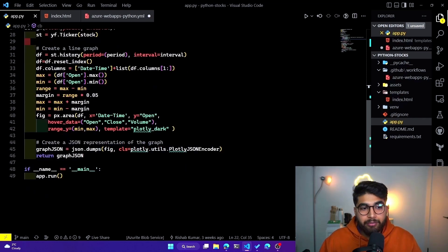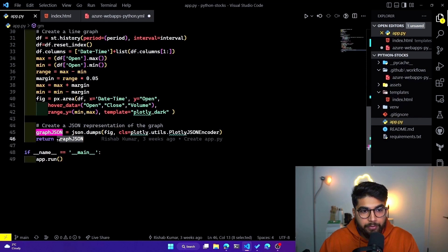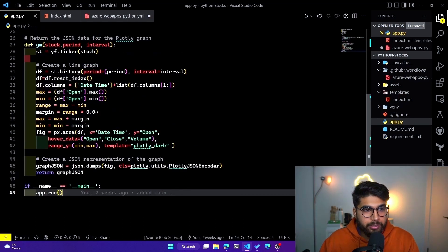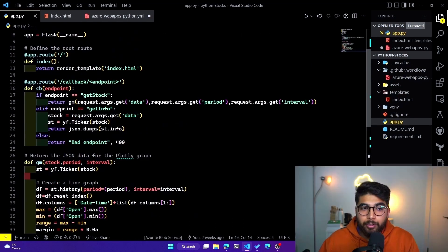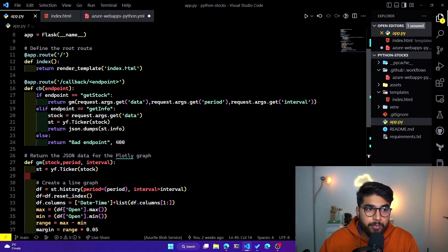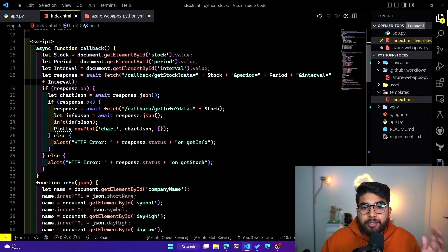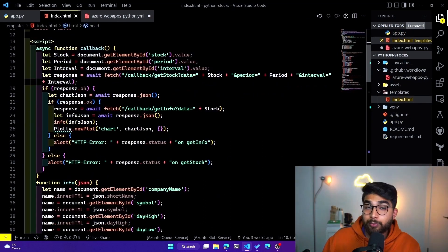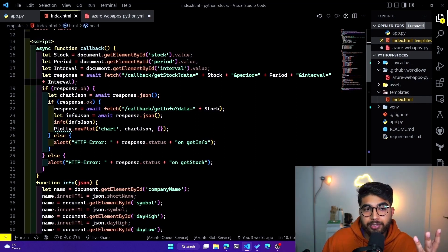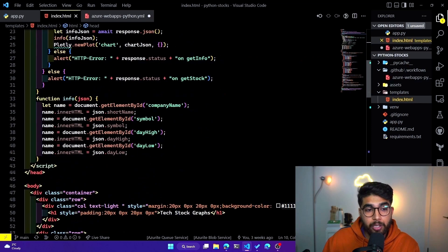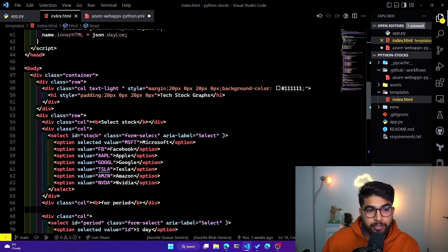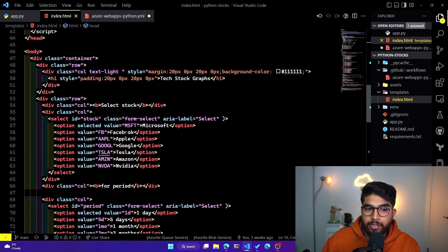After we've got our JSON data and built the graph, it returns it as graph JSON. So those are the two functions we're using. We also have the index.html being rendered at the root URL. Going over the index.html — this is where we've built our UI. Users can pick the period, the interval, and the stock they want to see. This is also where our graph will be displayed, built using Plotly.